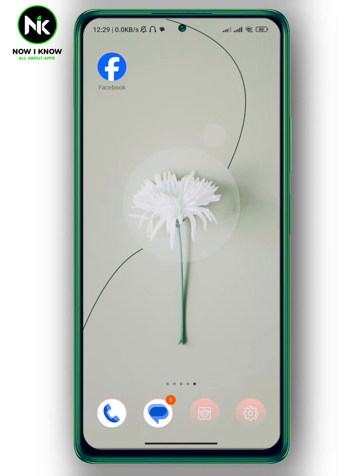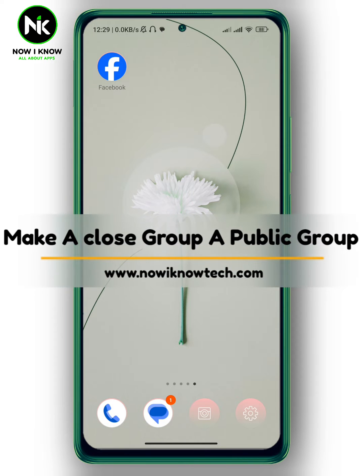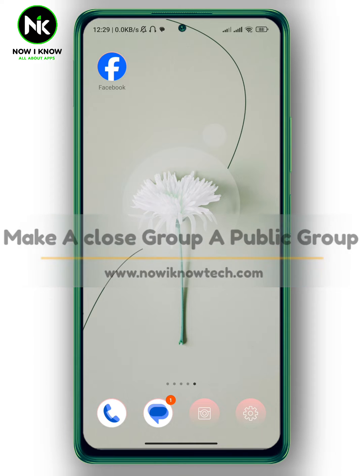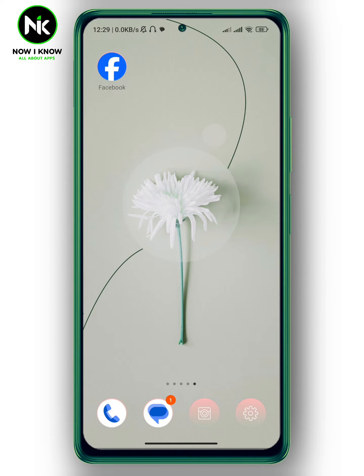Hi, it's Nina. Hello and welcome again on the Now We Know channel. In today's video, I'm going to answer the question: can you make a closed group a public group? So let's get started.